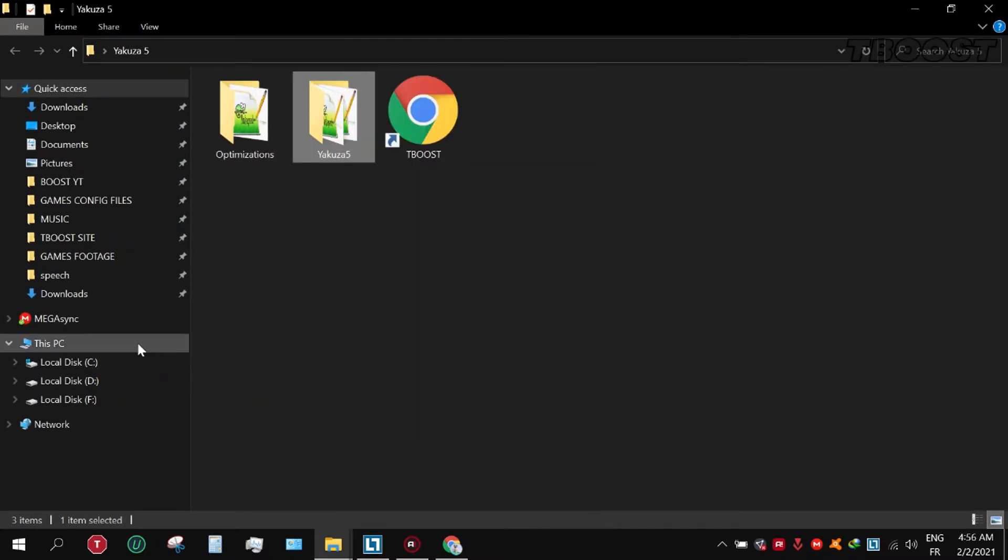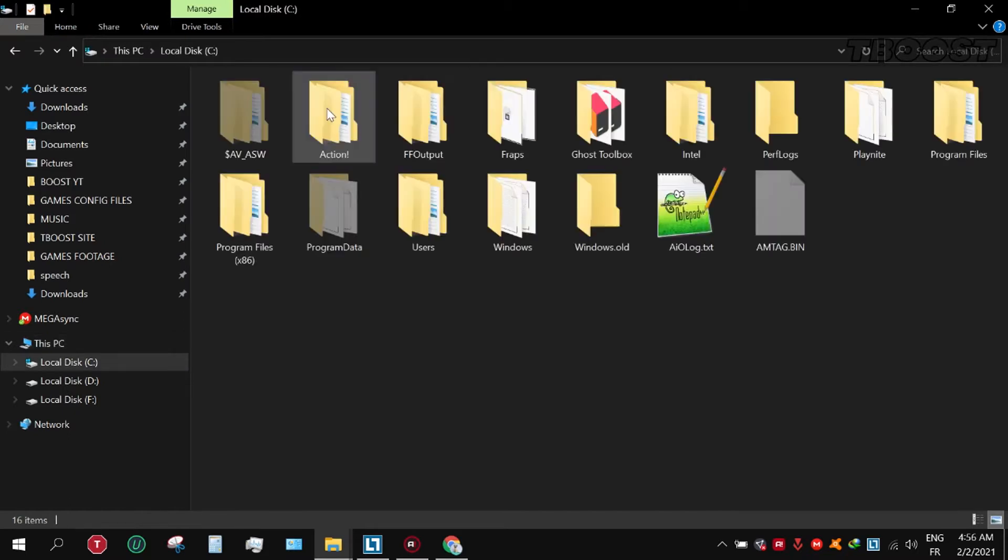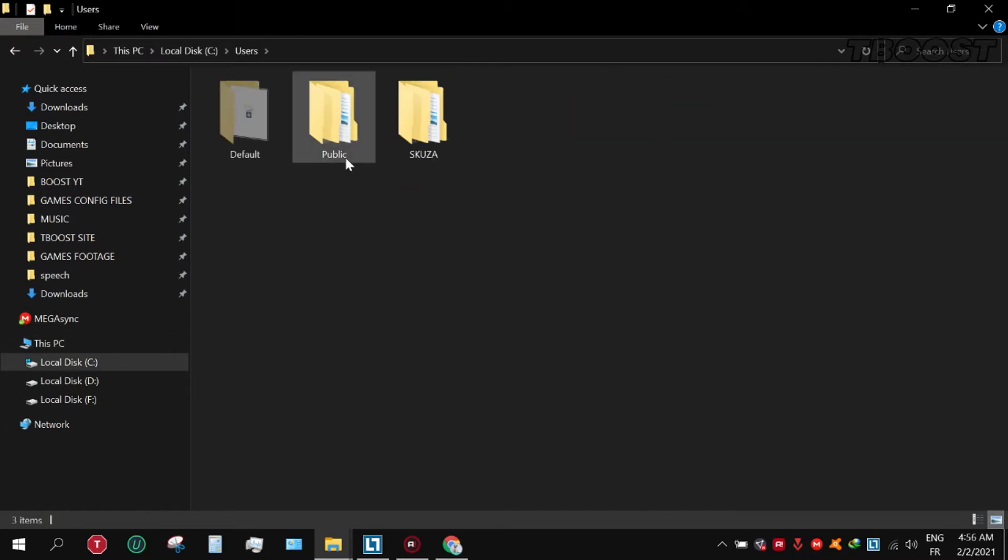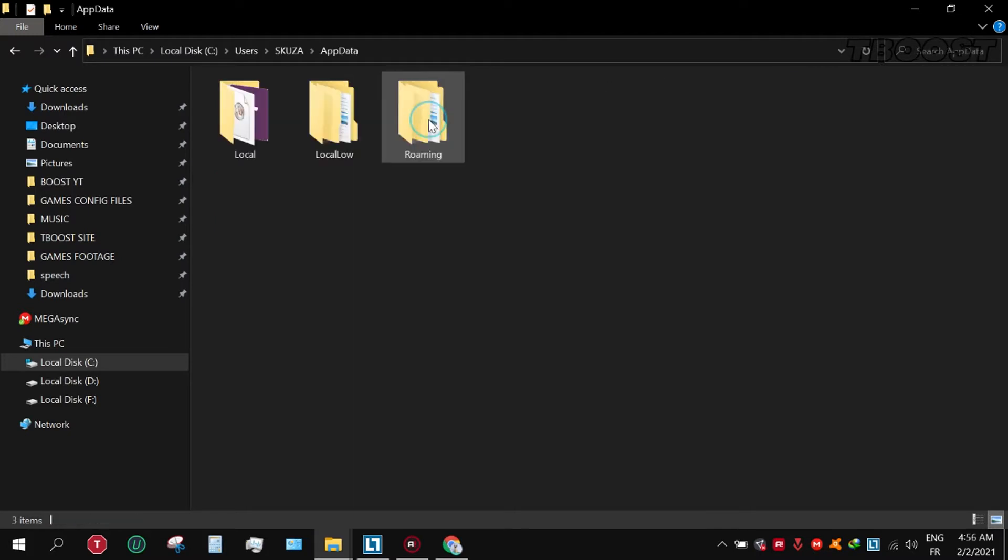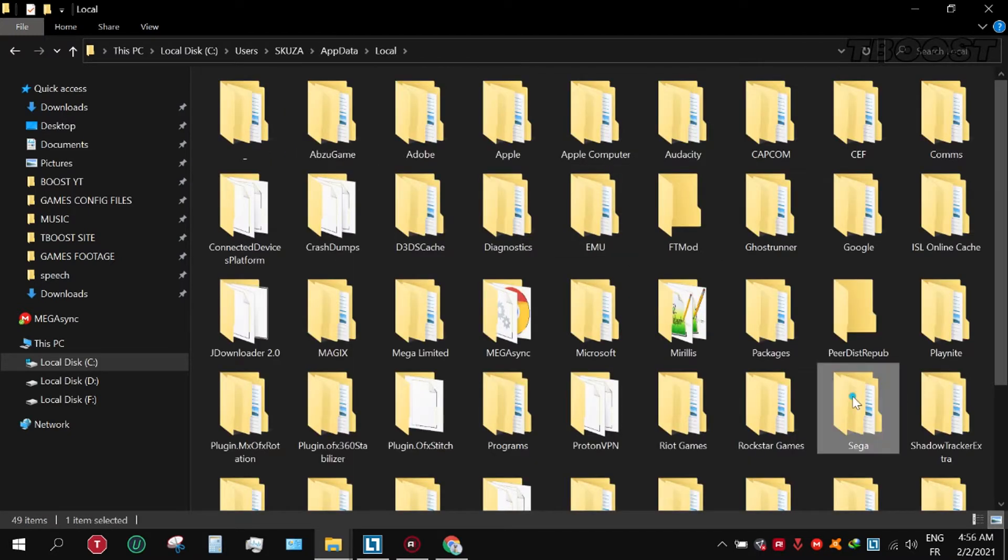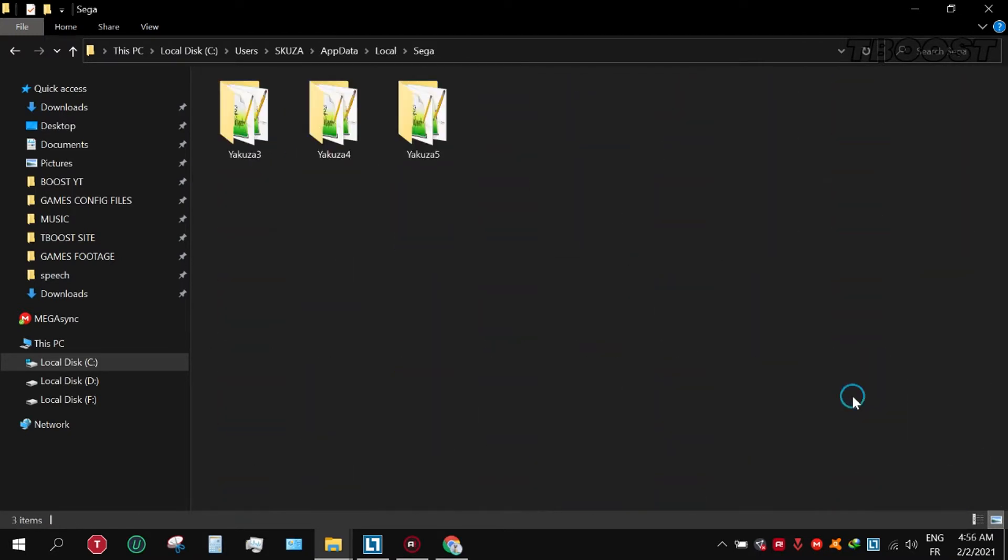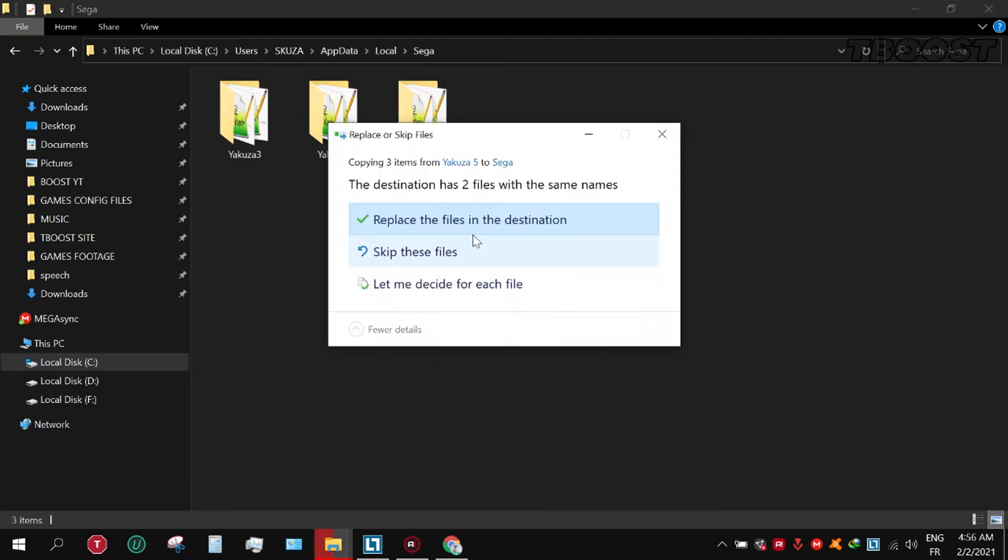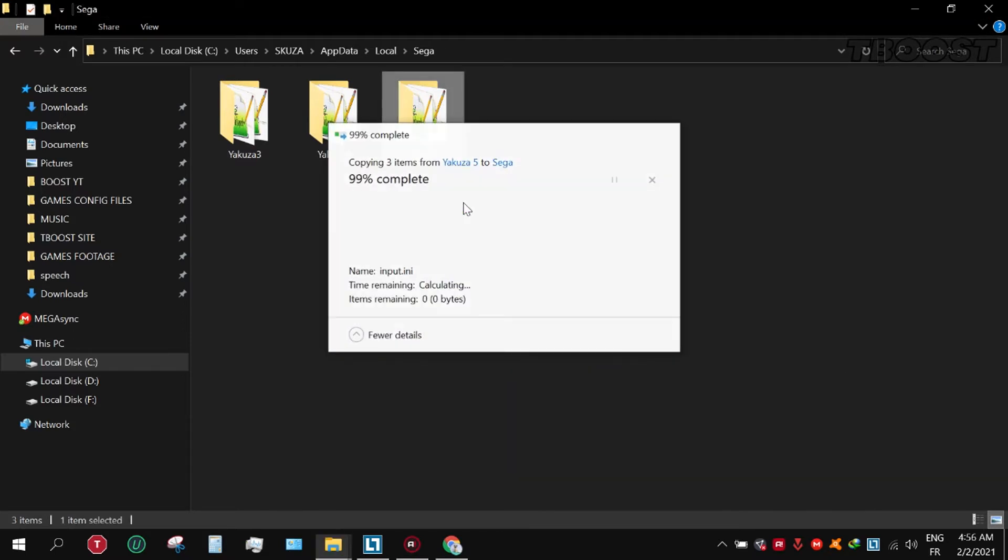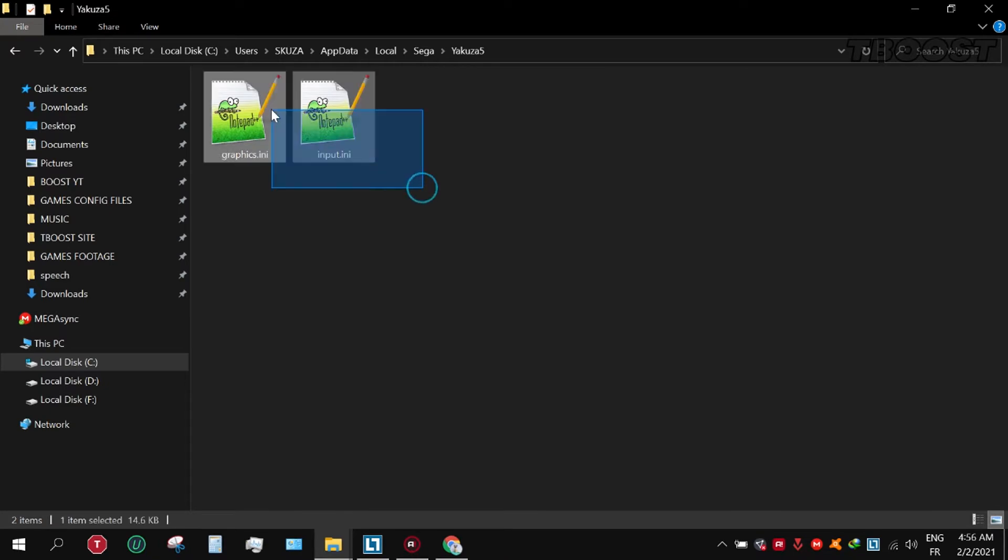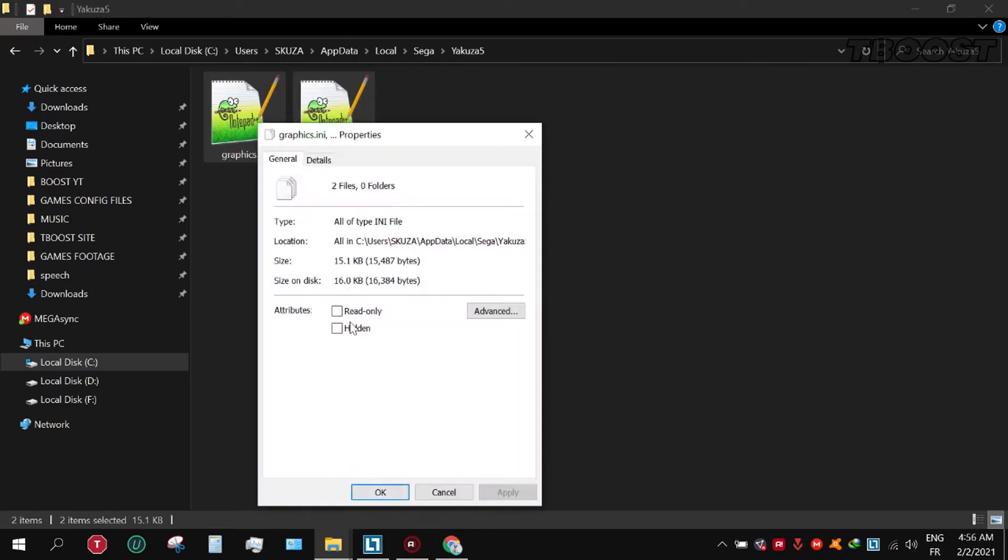And go to Local Disk C, Users, User Name, AppData, then SEGA. Now paste and replace the file. Set the files to read only so the game doesn't change it.